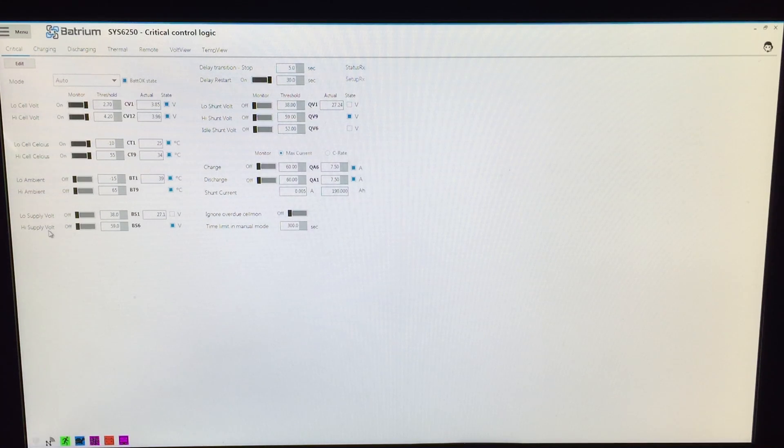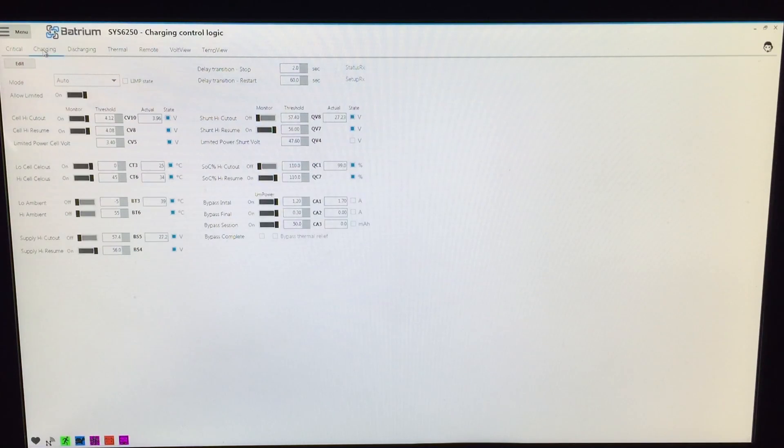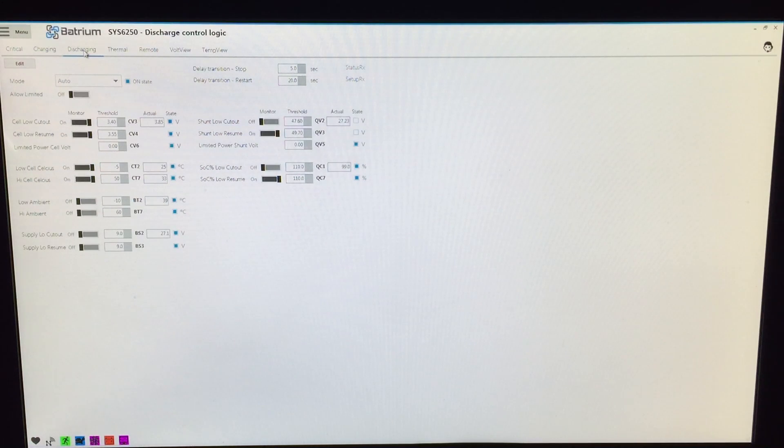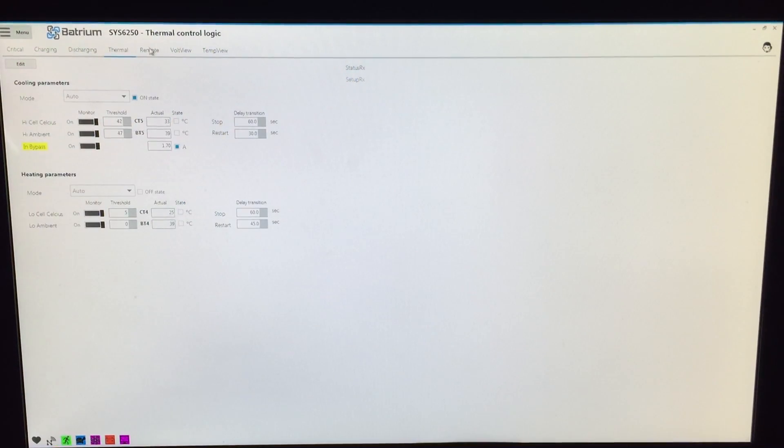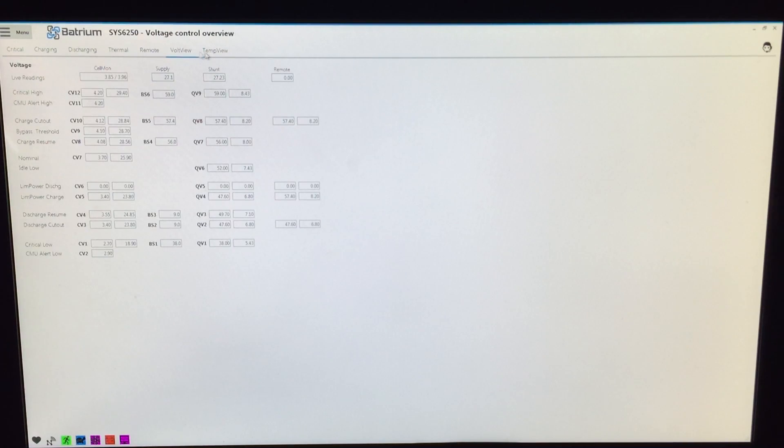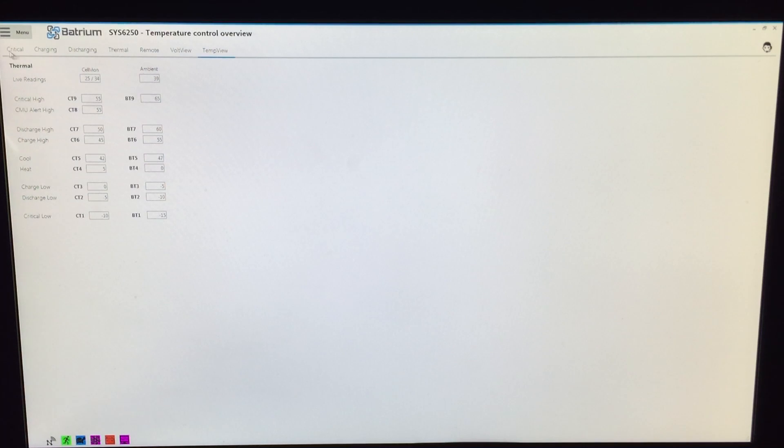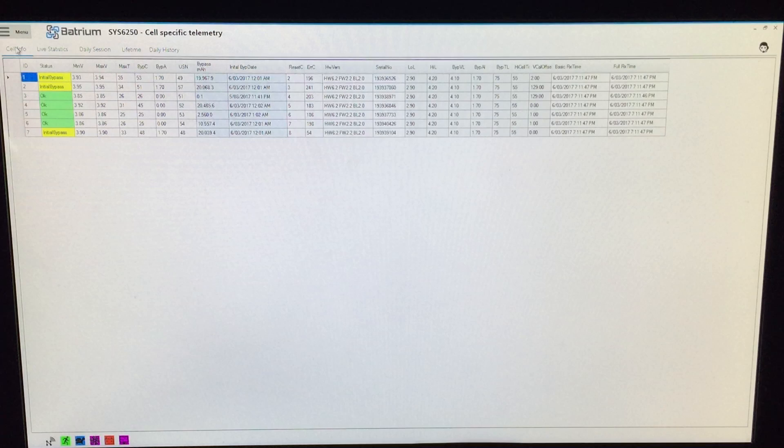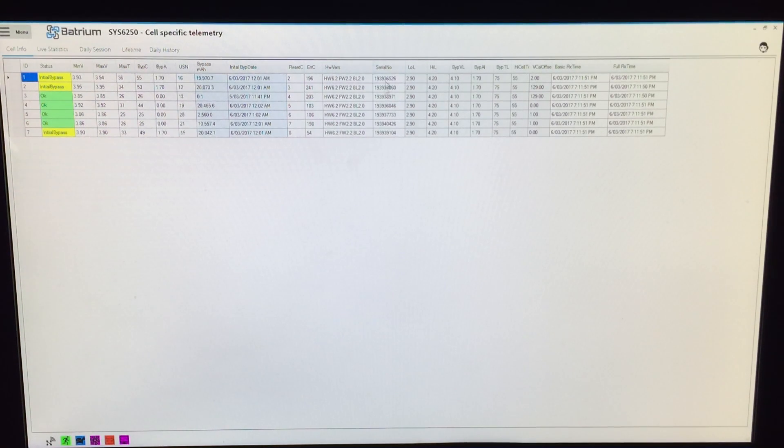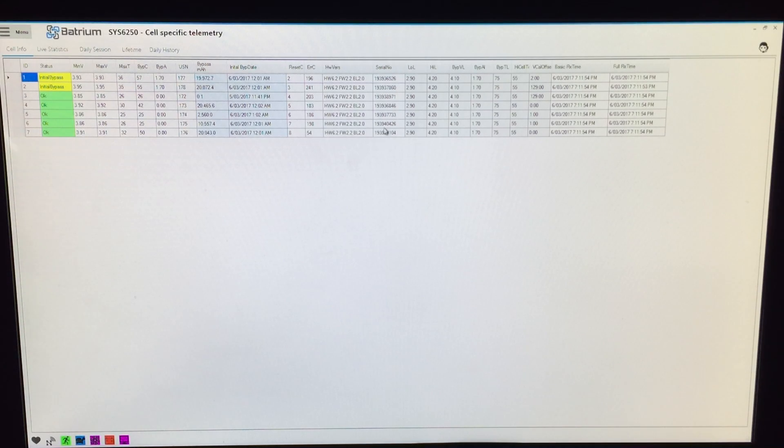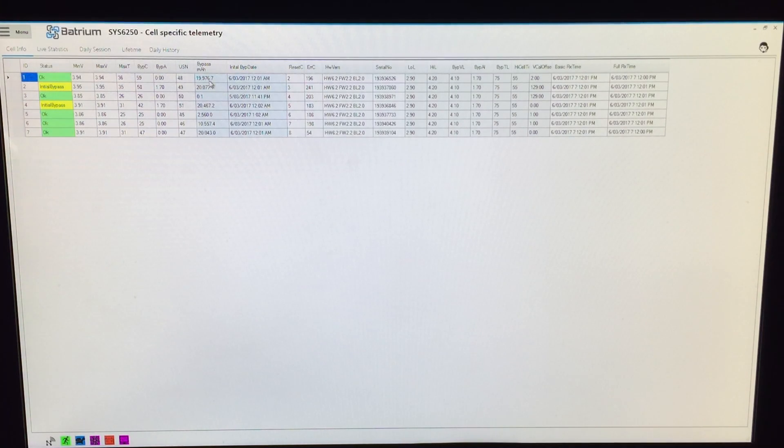Where we got critical—so we got high volt supply, low volt supply, high ambient, low ambient, etc. Charging, discharging, thermal, remote, volt view and temp view, and then we got telemetry. And then cell info—this is basically where I said earlier that the serial numbers are all listed on every long-mon, gen-mon, and leaf-mon, and probably others too that I don't know about. But basically you can see here 19 amp hours have been bypassed, has been burnt off as heat or wasted, I think some people have said.